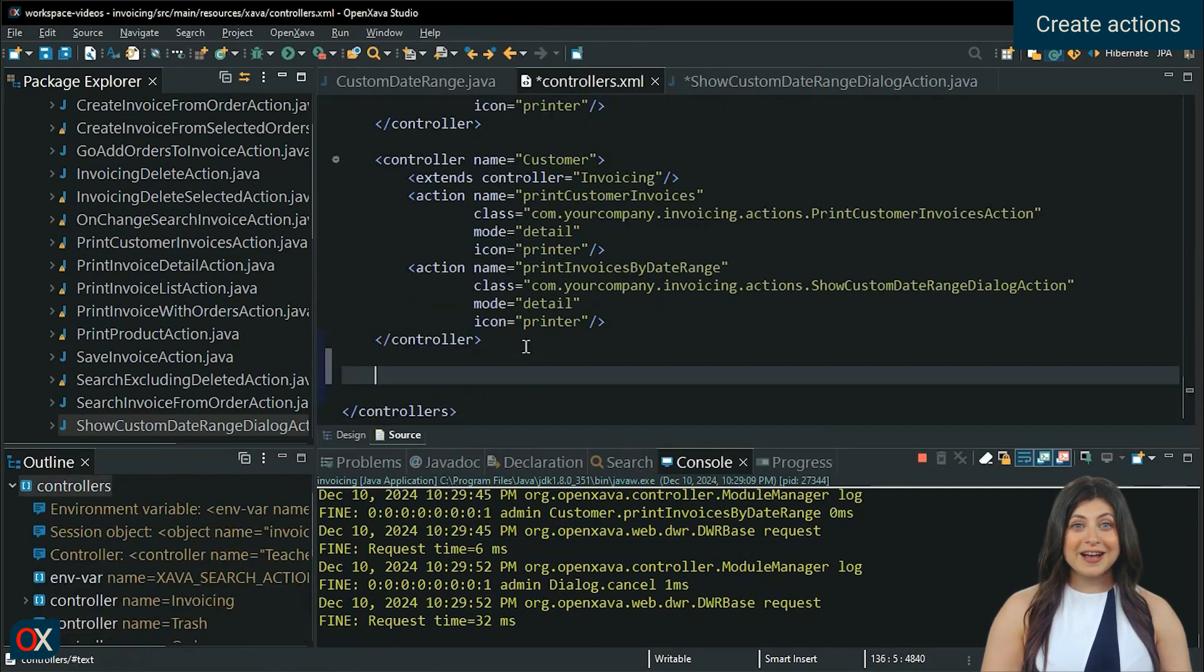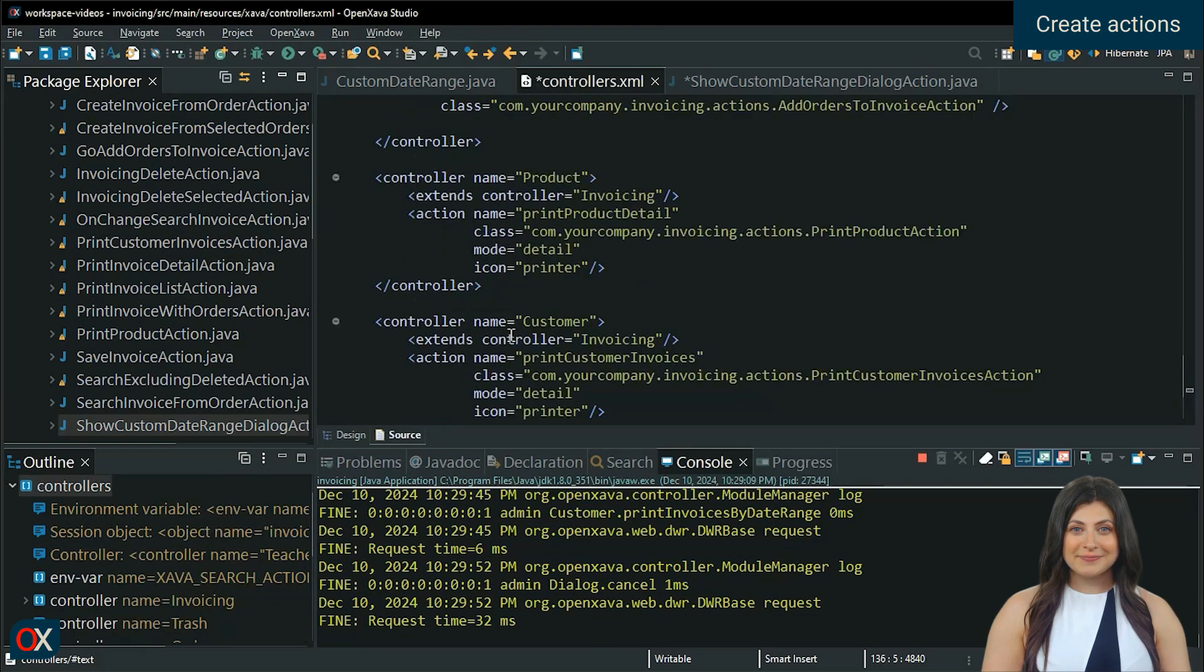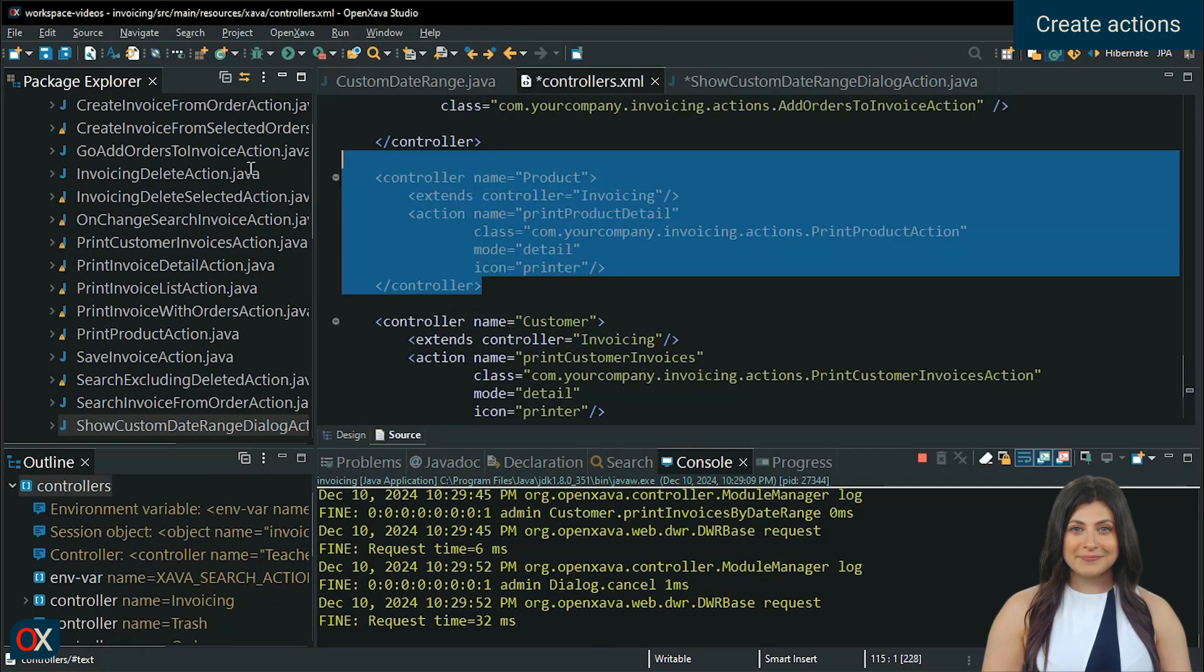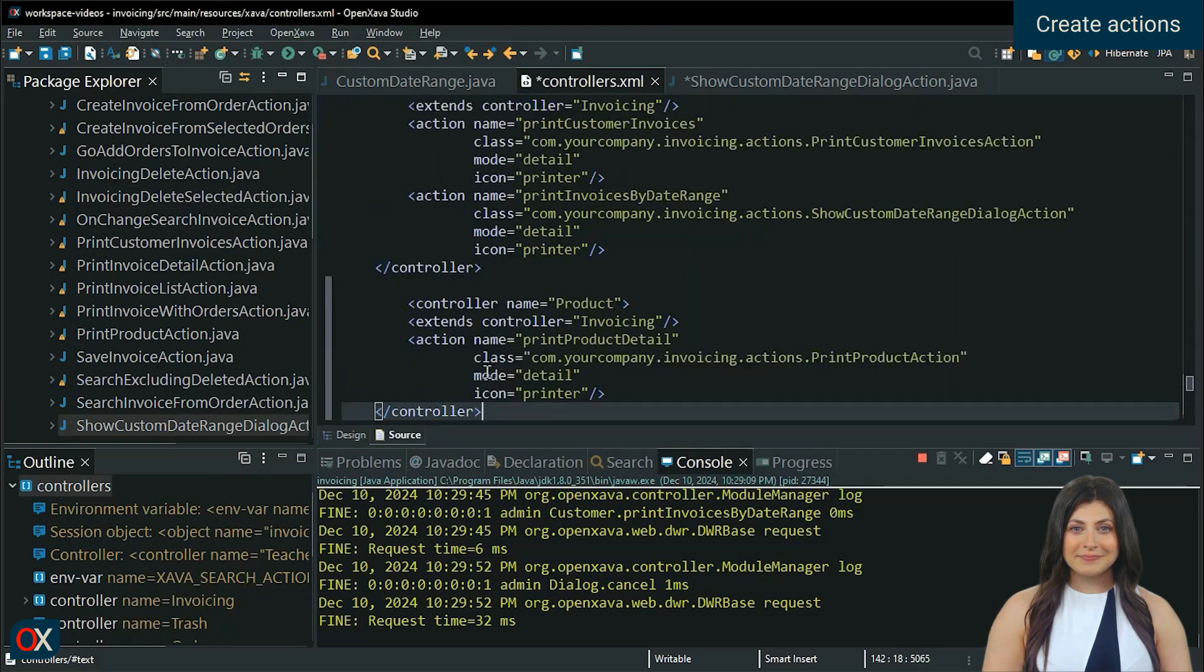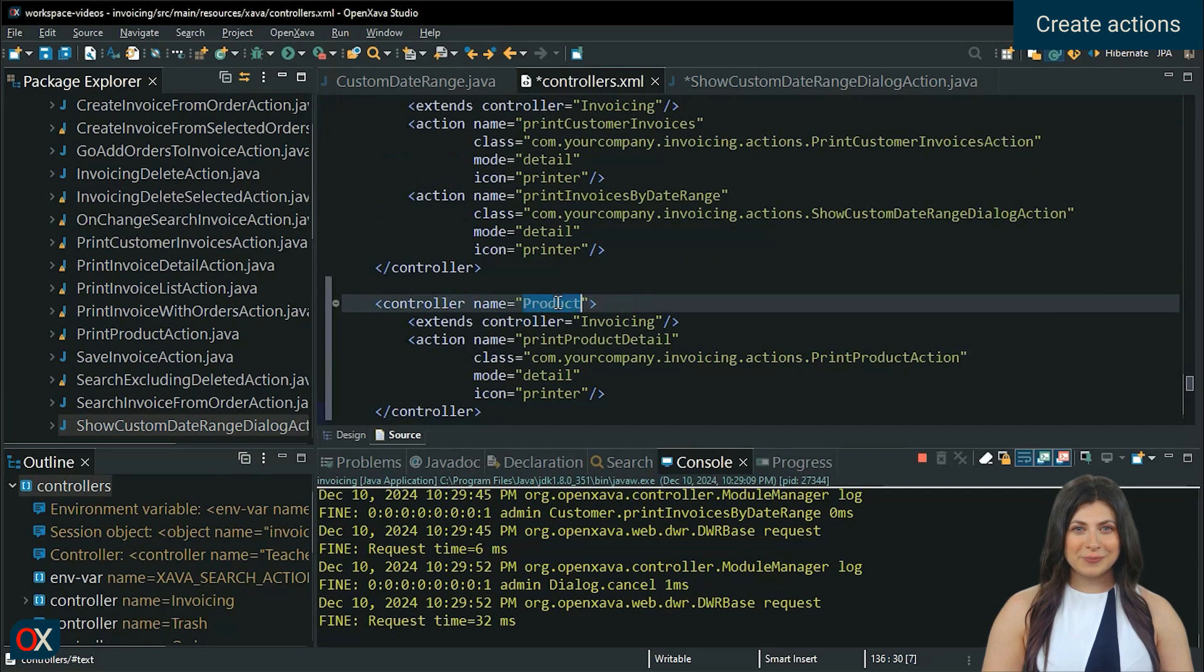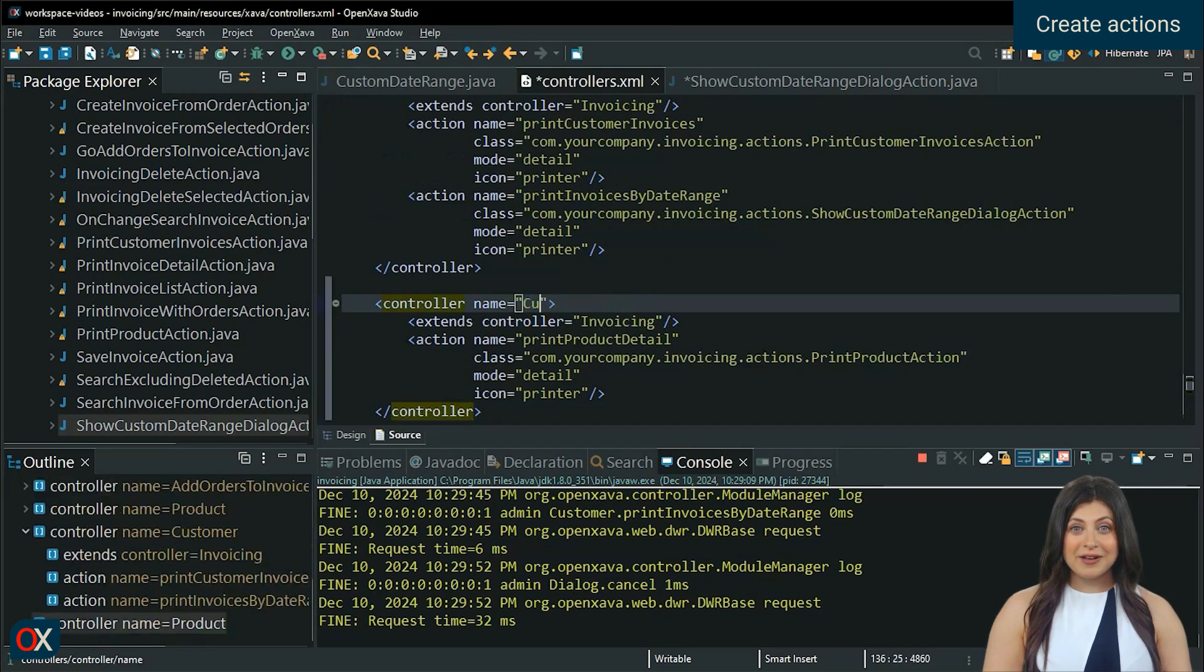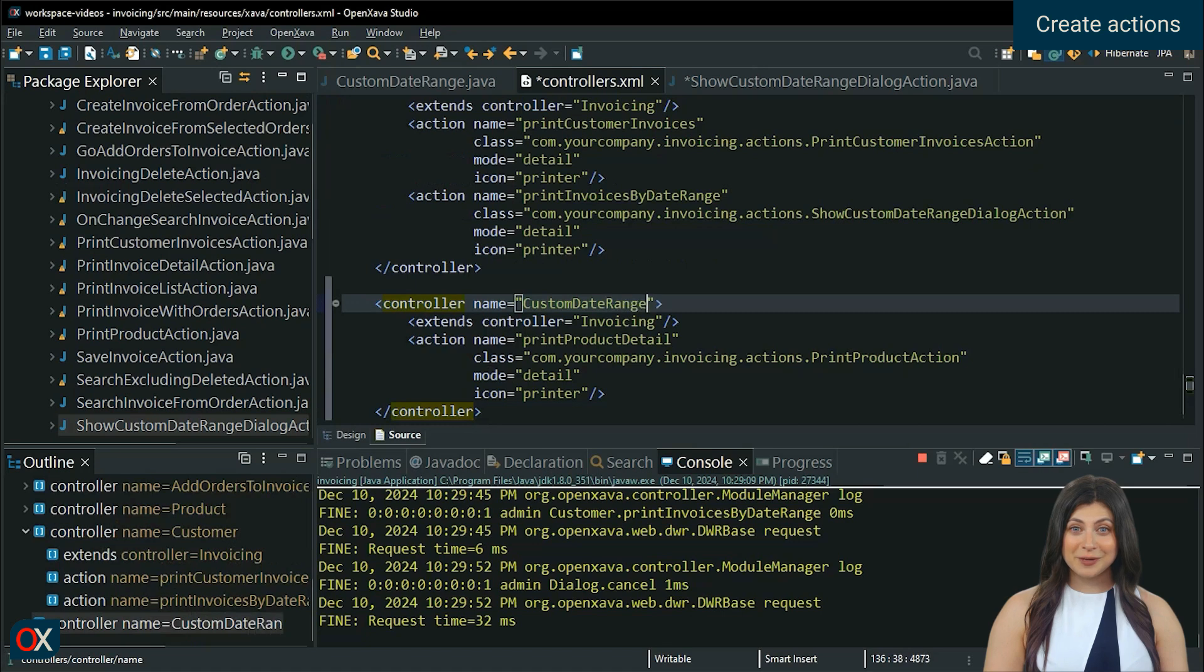We will create this action in a separate controller. The controller's name can be anything, in my case, I'll use the name of the transient class.